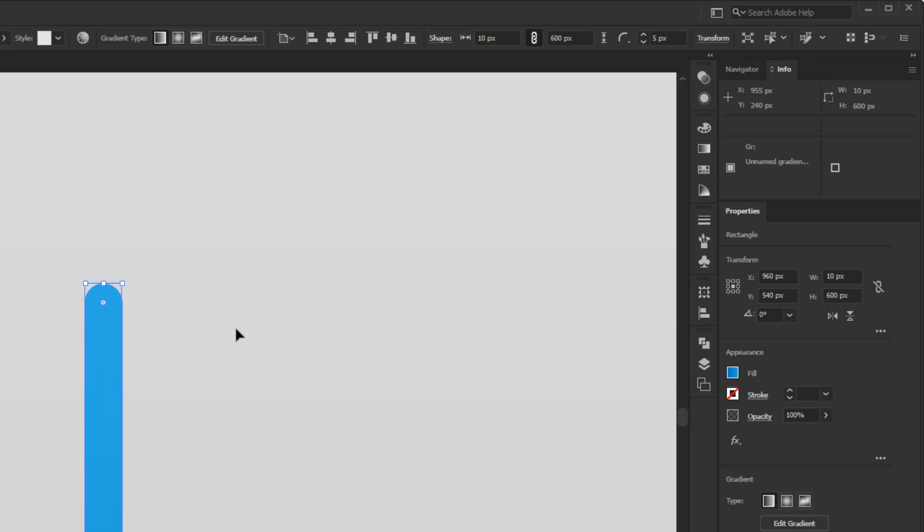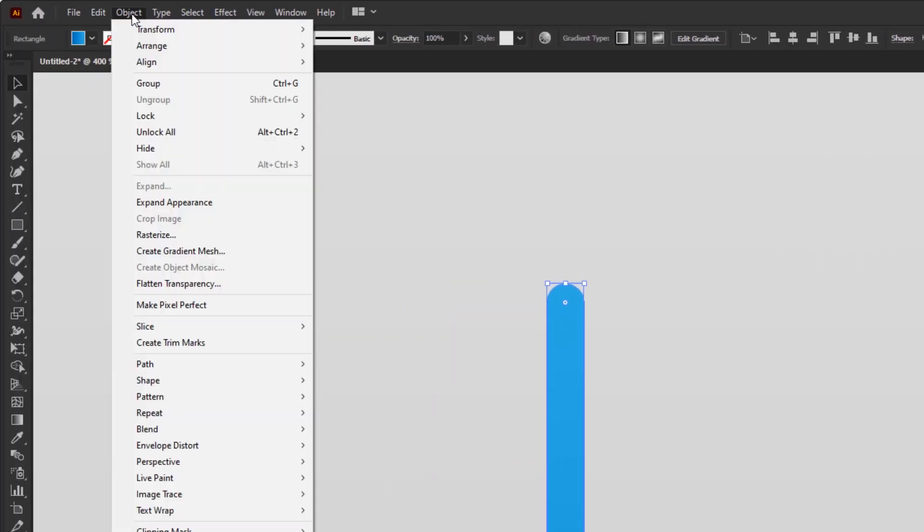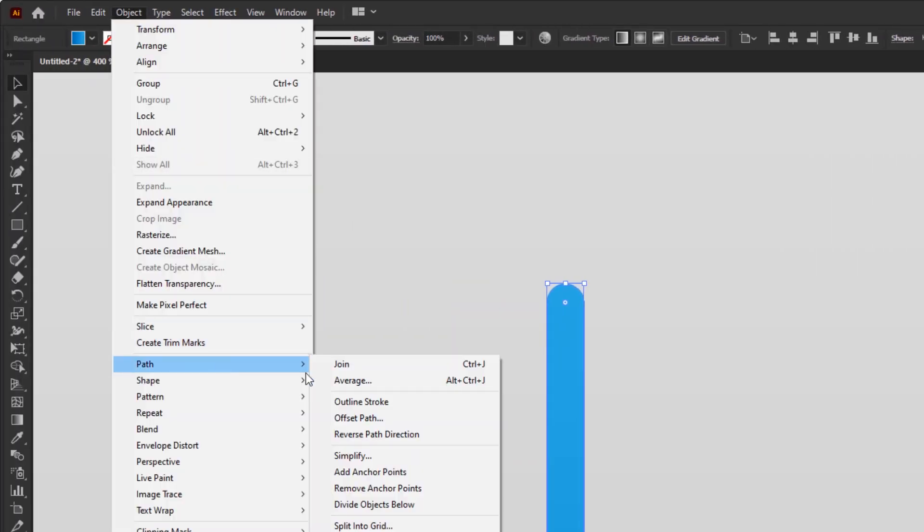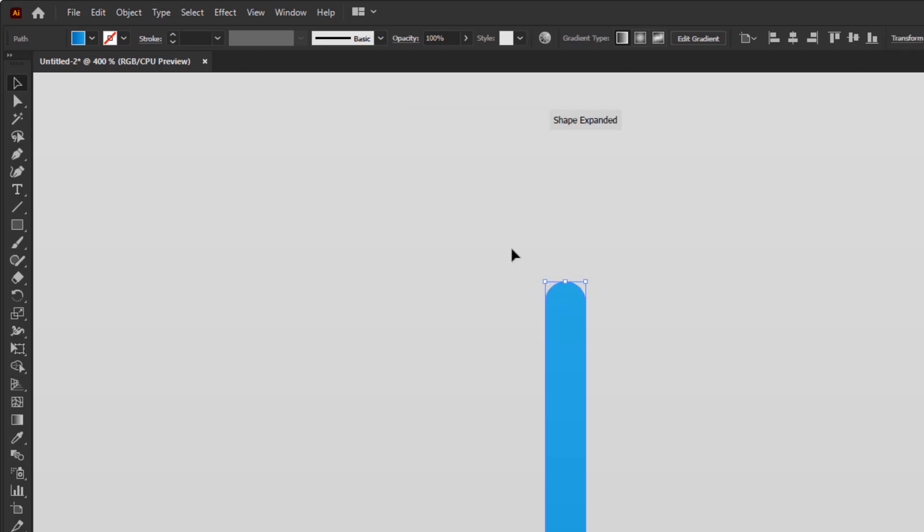Now, we are going to give it an edge effect to get a dimensional effect. While this rounded blue rectangle is still selected, go to the object menu, Path, Offset Path. Fill the offset with 0.5 pixels. Leave everything else at default and click OK.